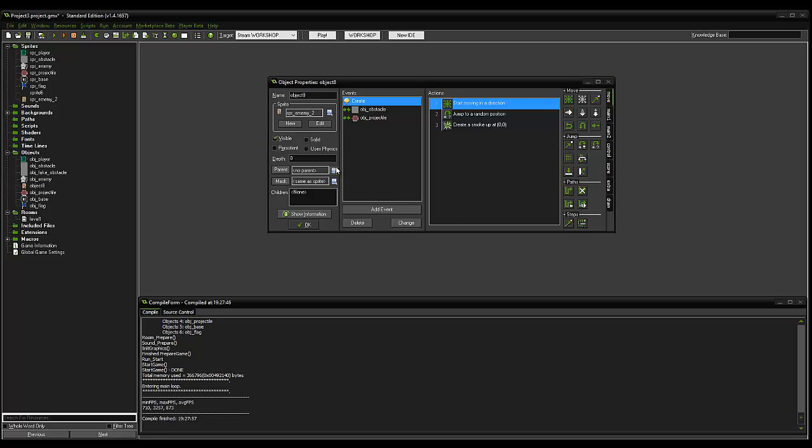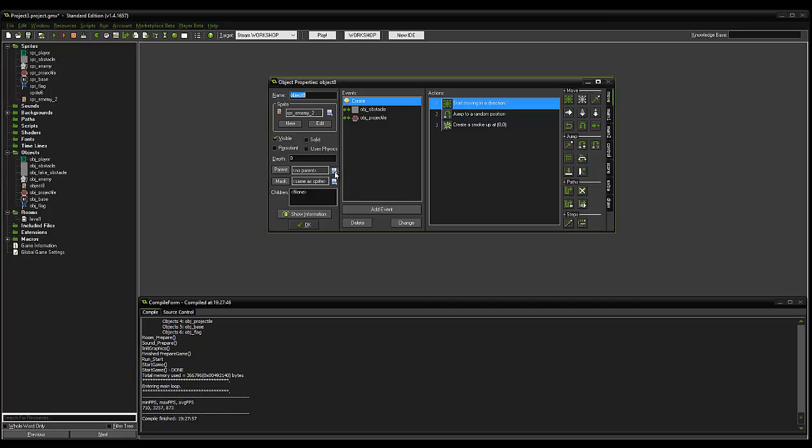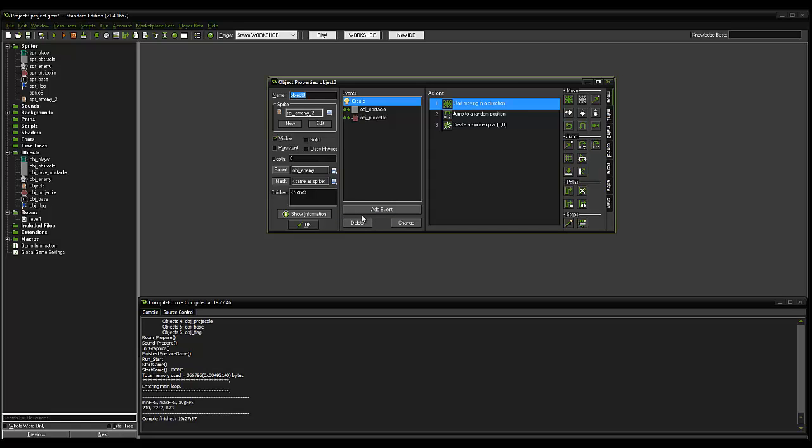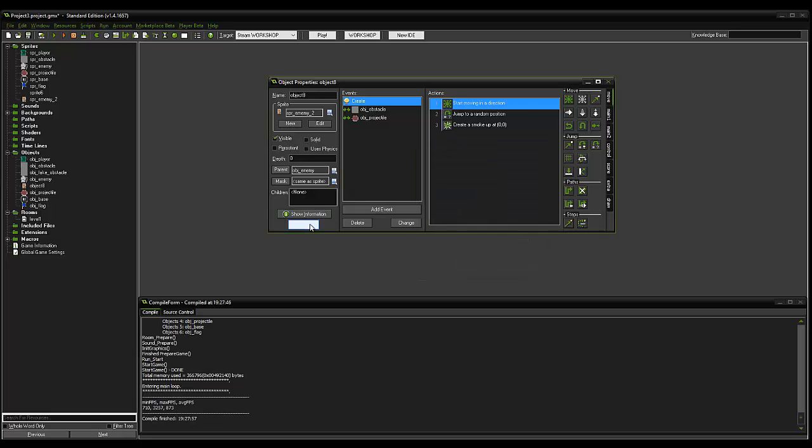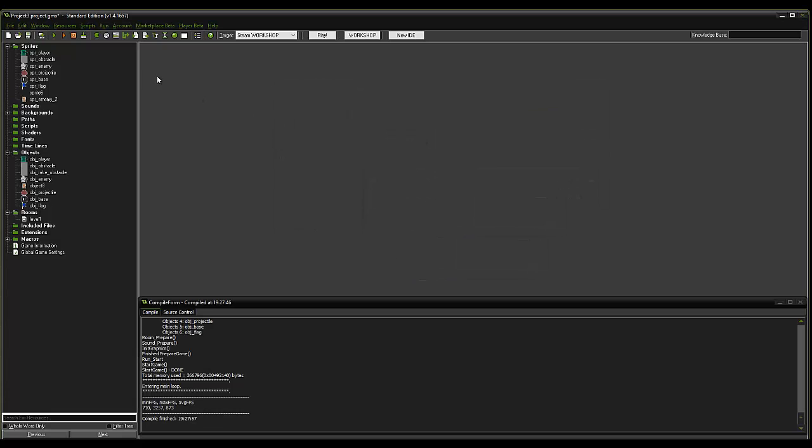And we can make it, in the parent drop down, we can select OBJ enemy. And we can change the speed property. Make that five, for instance. Click OK. OK on that.